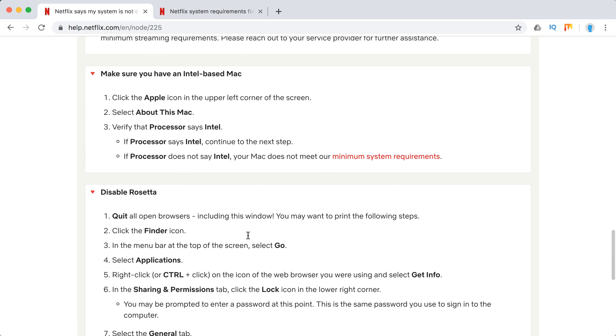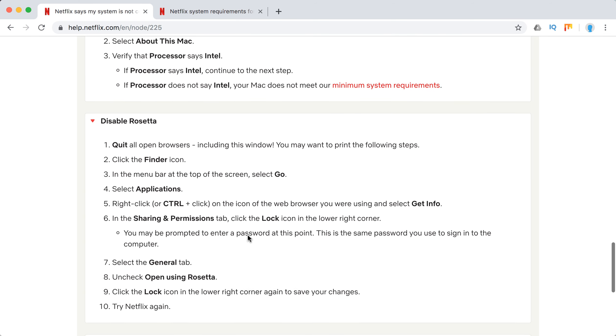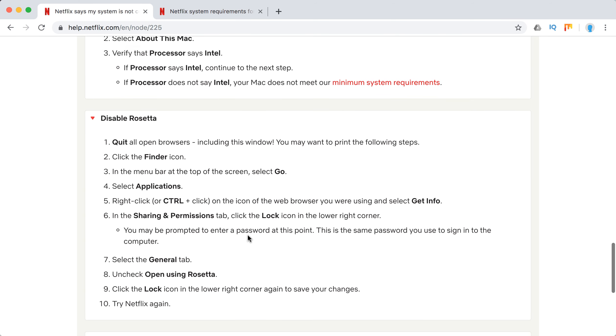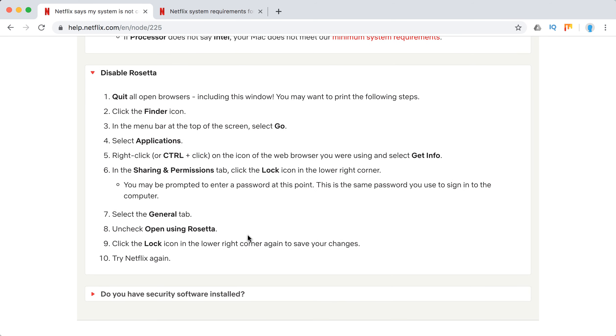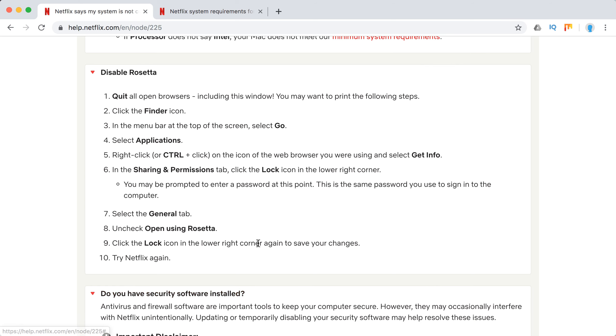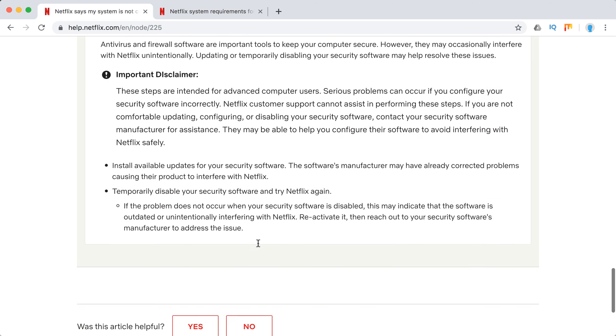Disable Rosetta, then check if you have some security software installed.